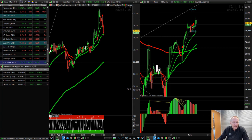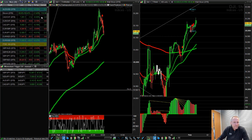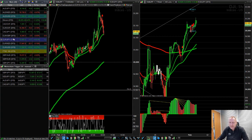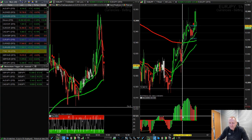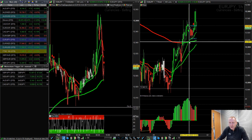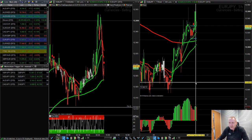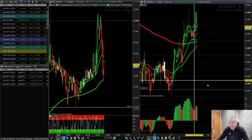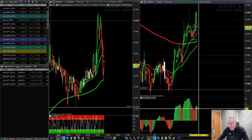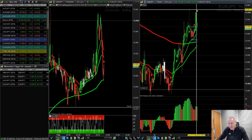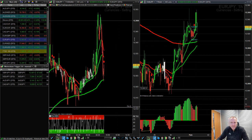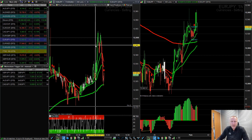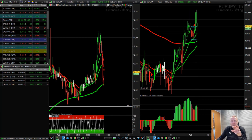Euro yen — looking at the one-hour: yesterday at 2 o'clock we had buy signals, another buy signal today, pushed up, and then it's come down a little bit. You can see how it's fading away as it reaches new highs, which is telling you the market is going to reverse. So on this one you might have been stopped out for about 10 points.